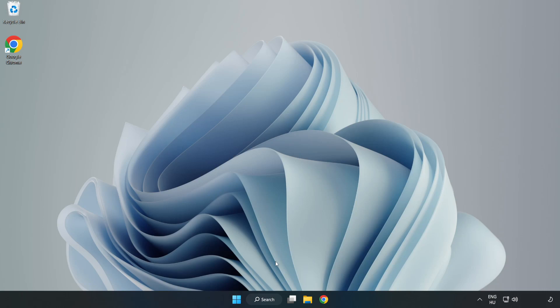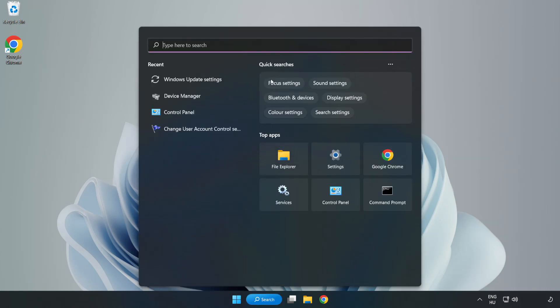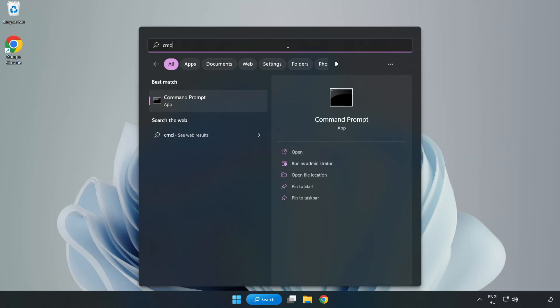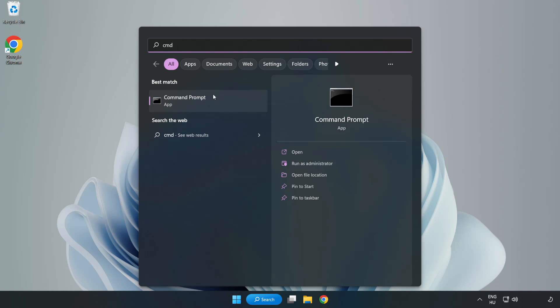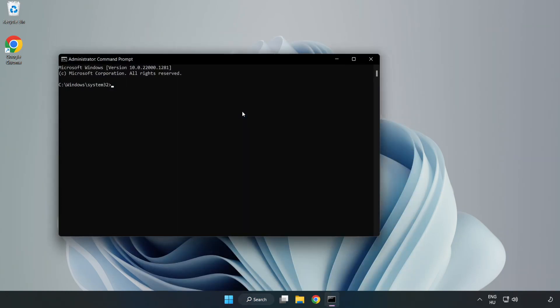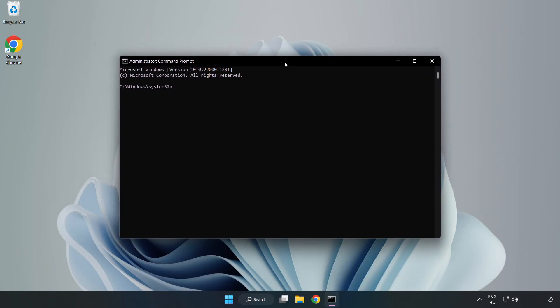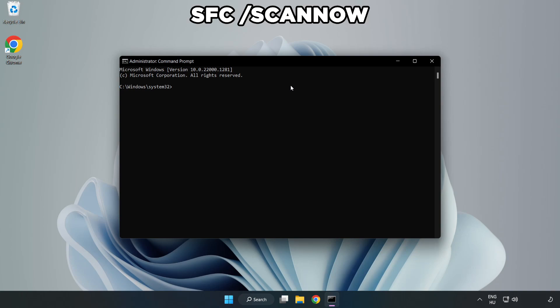Click Search bar and type CMD. Right-click Command Prompt and click Run as Administrator. Type SFC Scan Now.